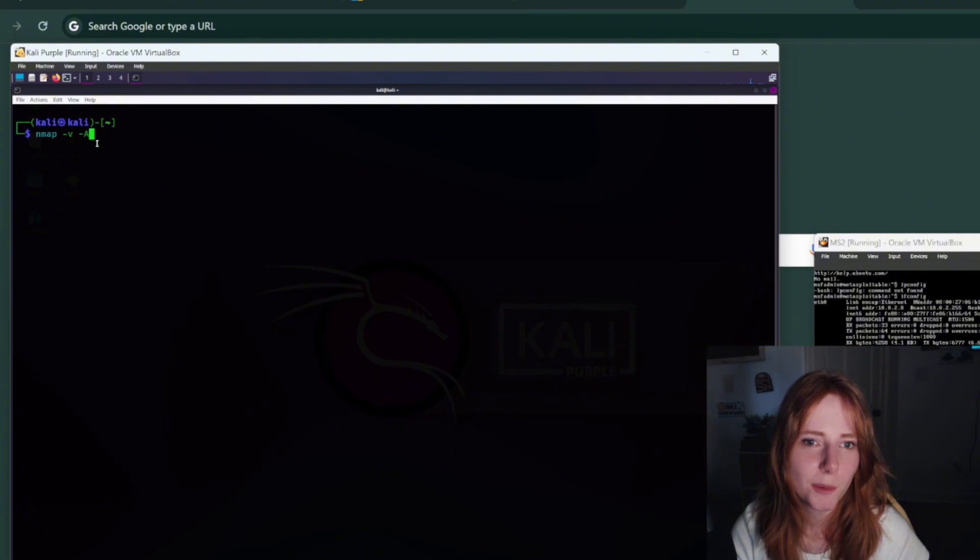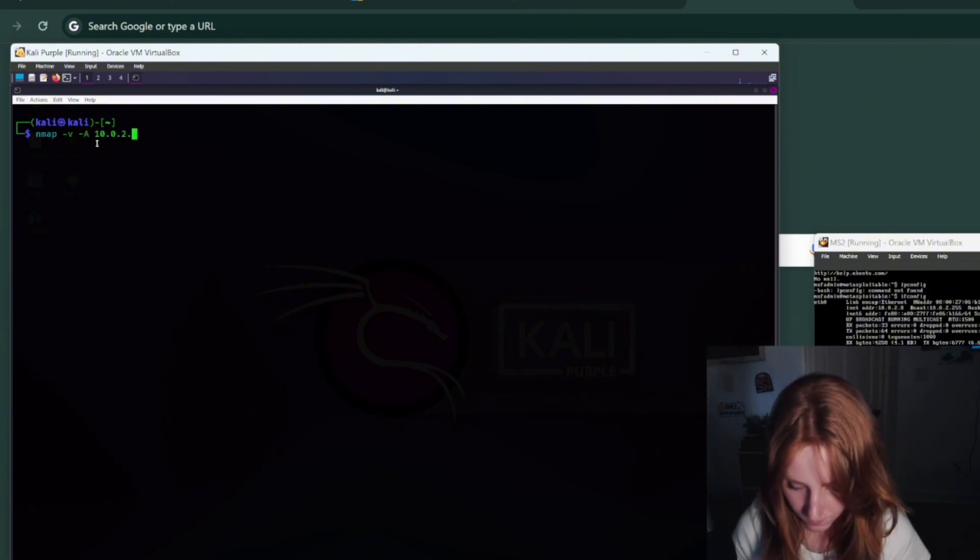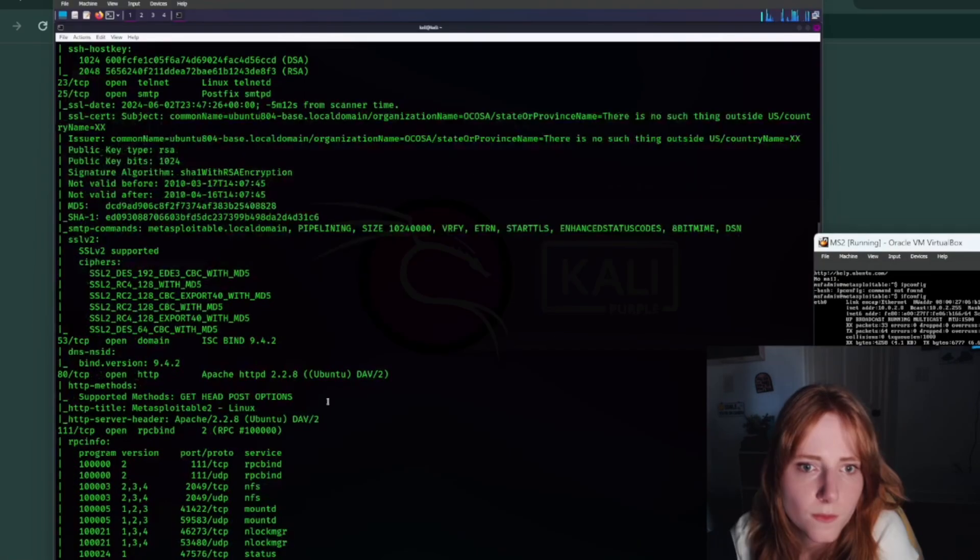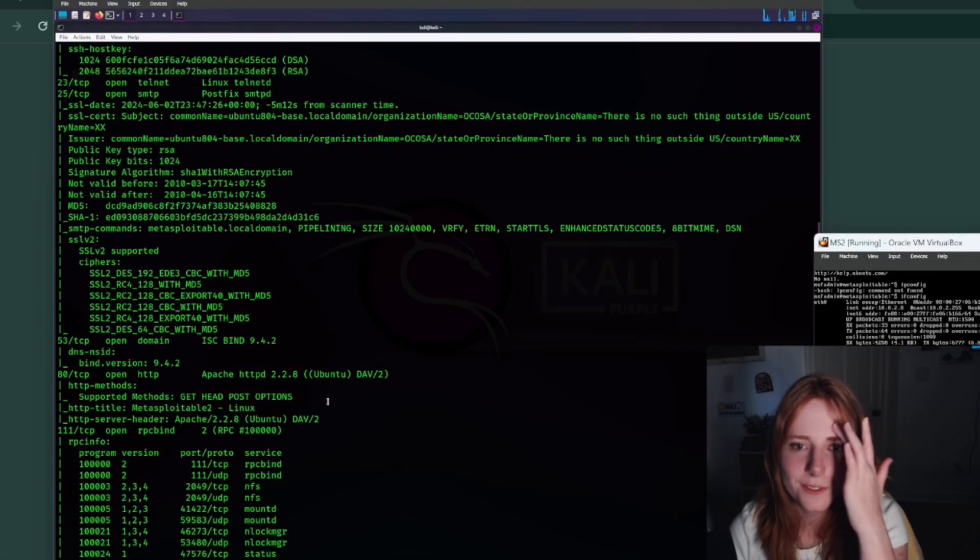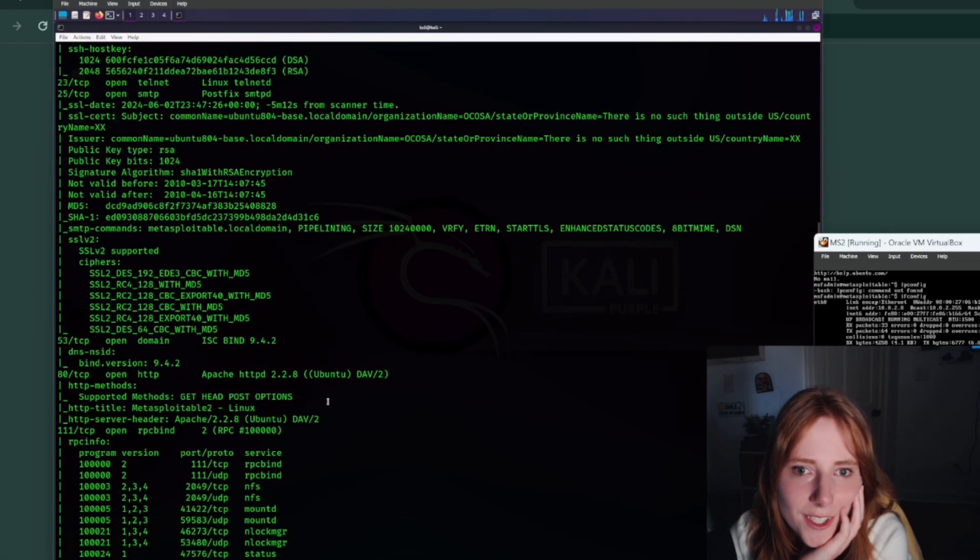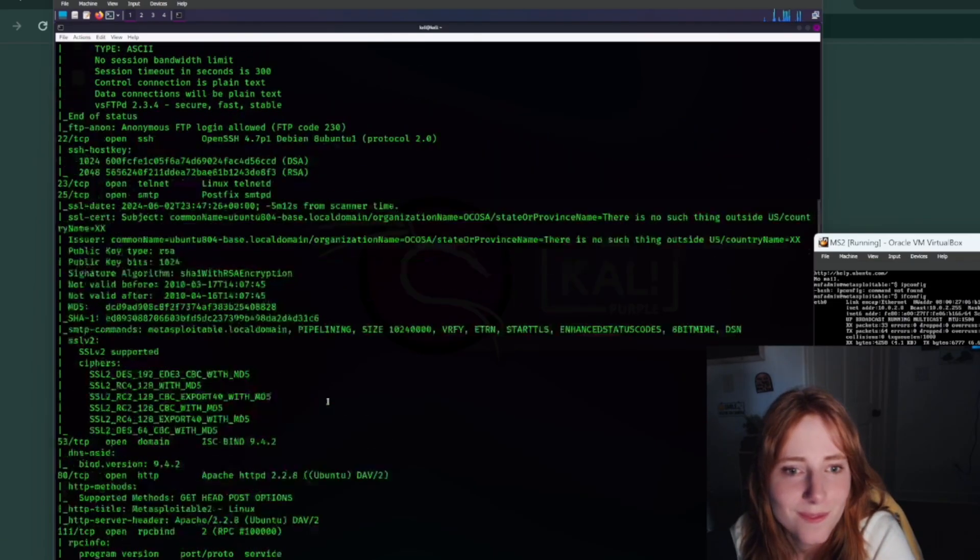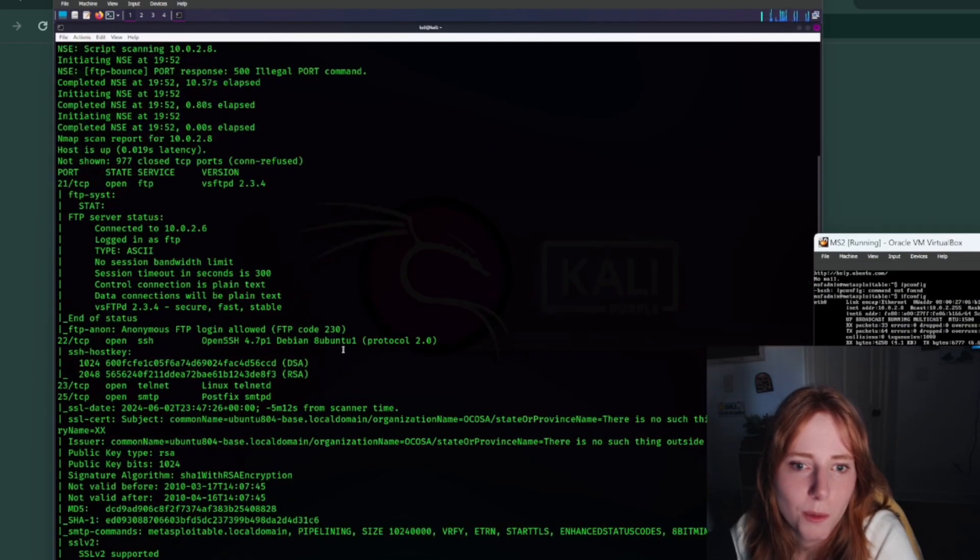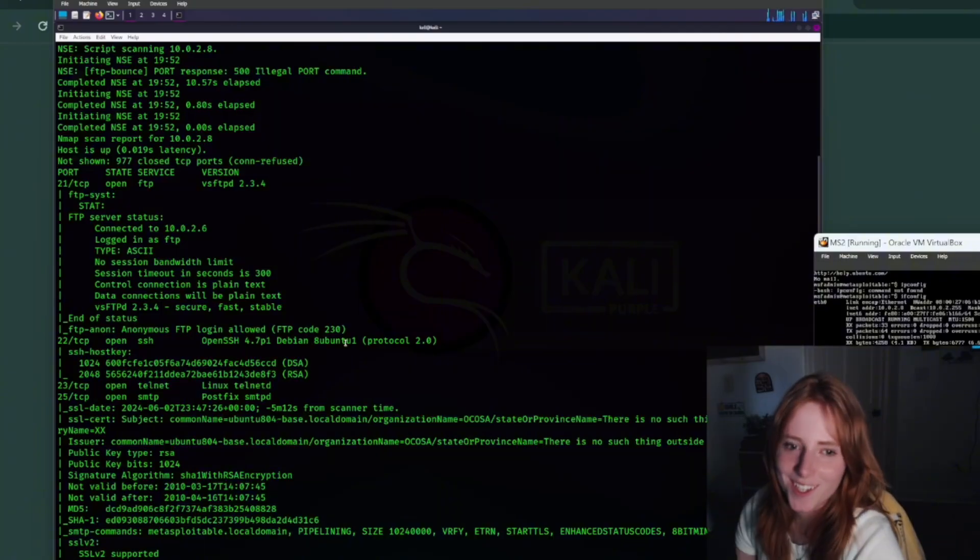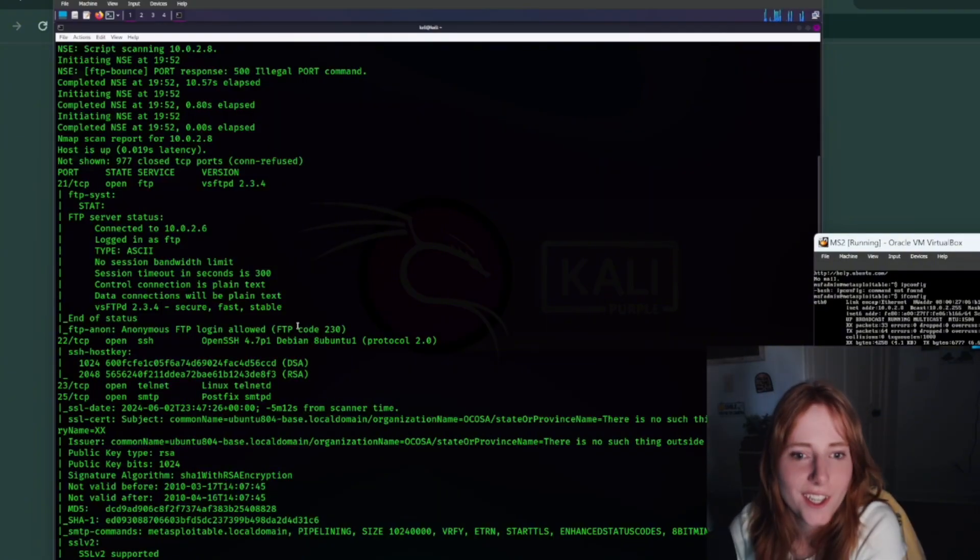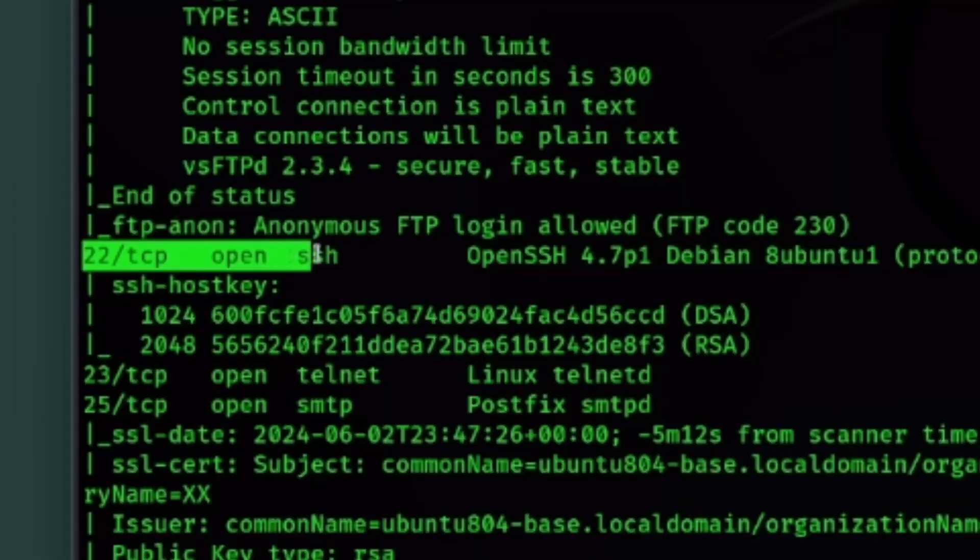Now we're going to do nmap, capital A I think. Yeah, so pretty much as you can see from this nmap scan, lots of open ports and the one that we are looking at today is SSH right here.